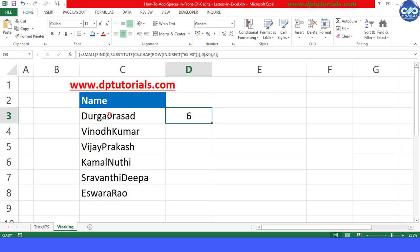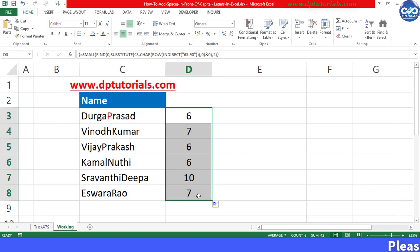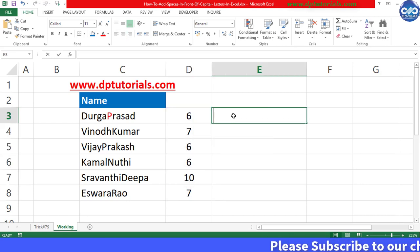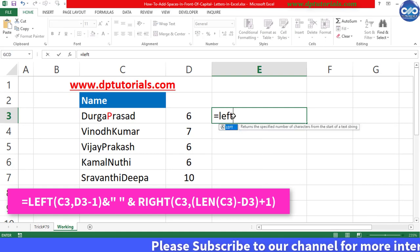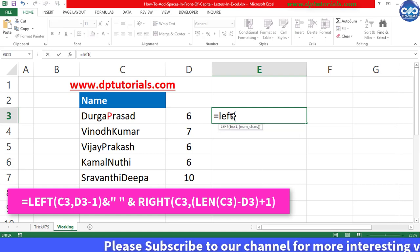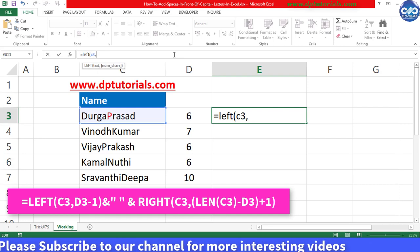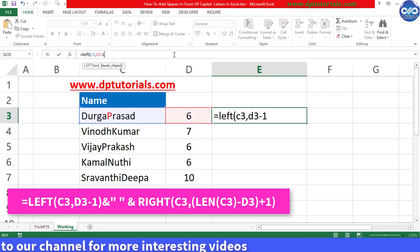Now go to cell E3 and enter formula as equals LEFT, open the bracket, C3, comma, D3 minus 1, close it.